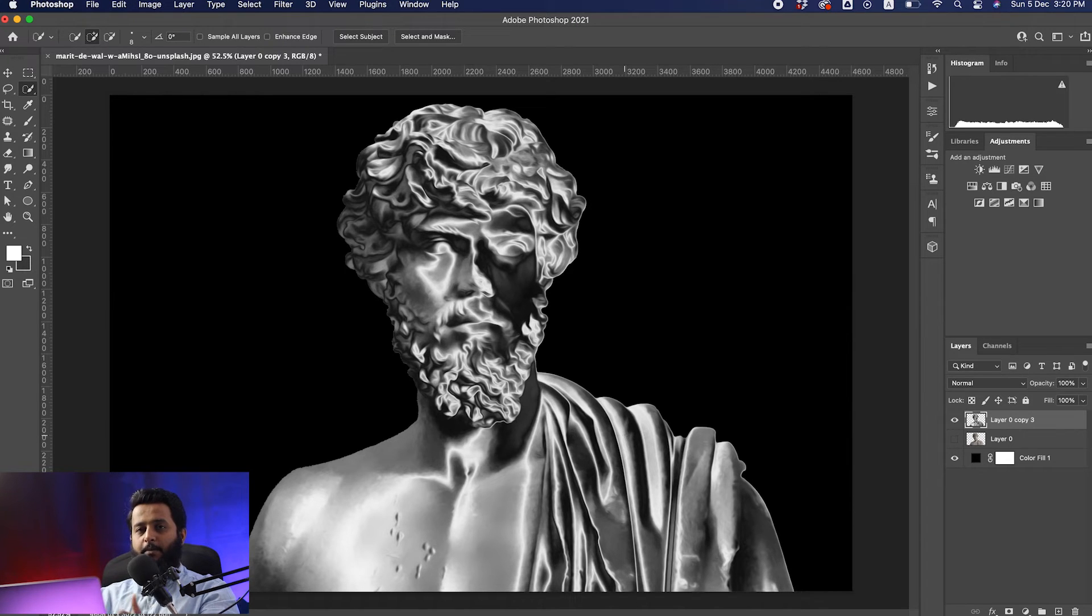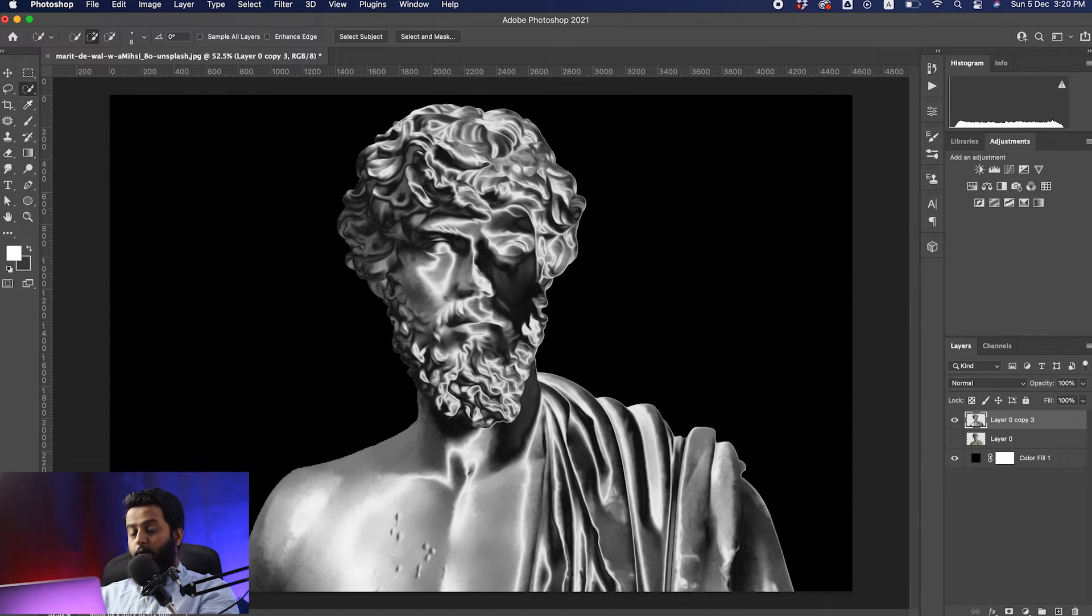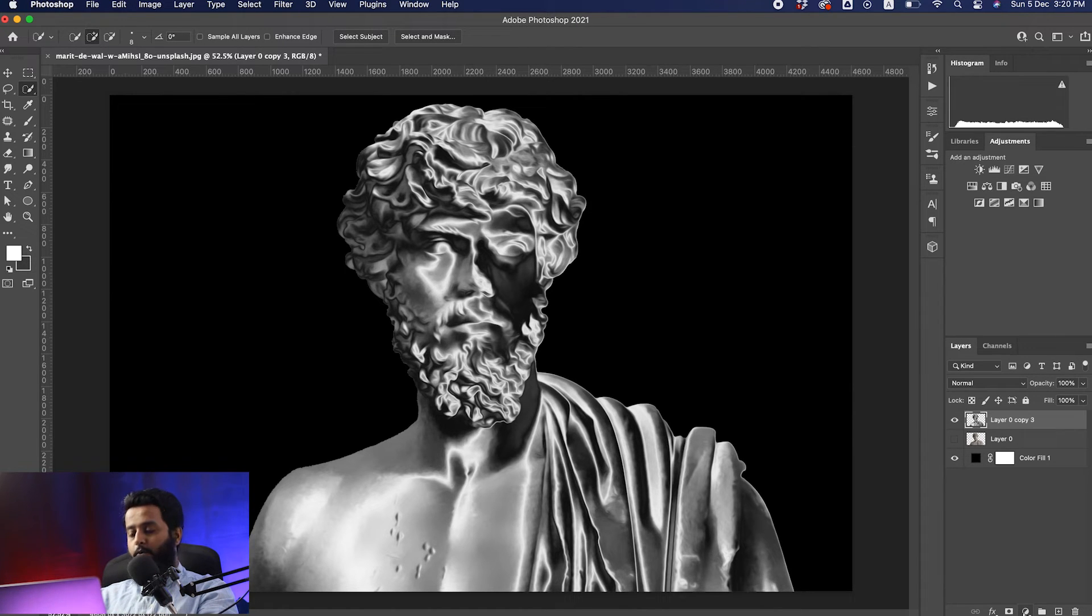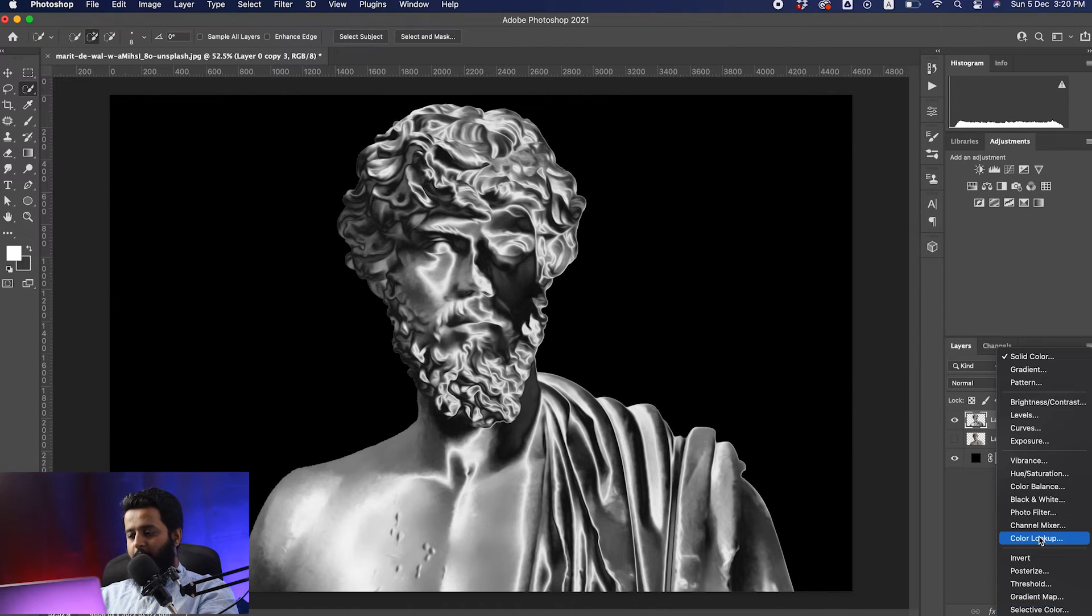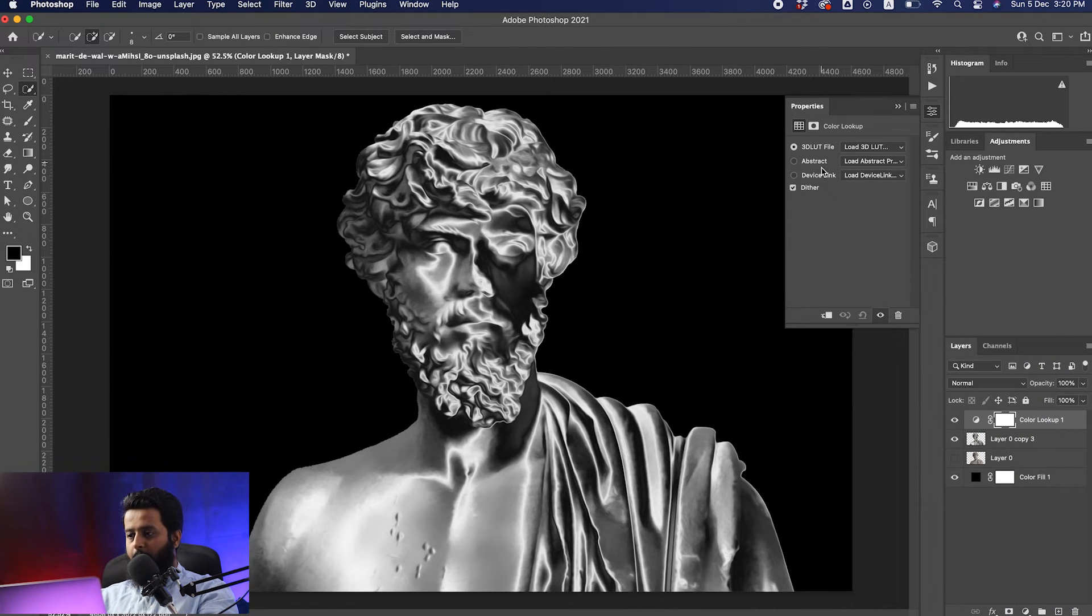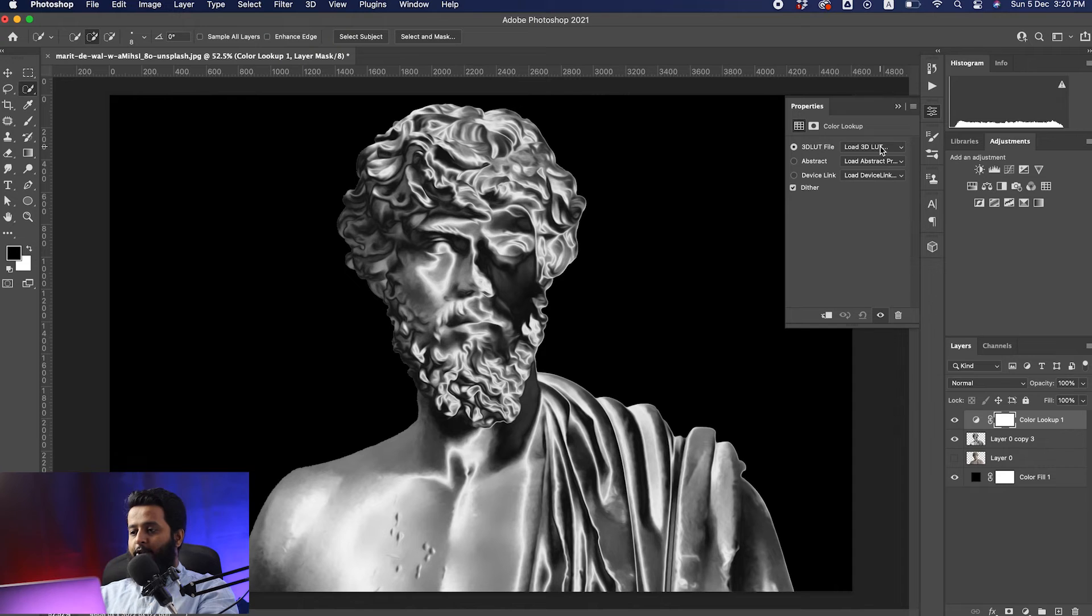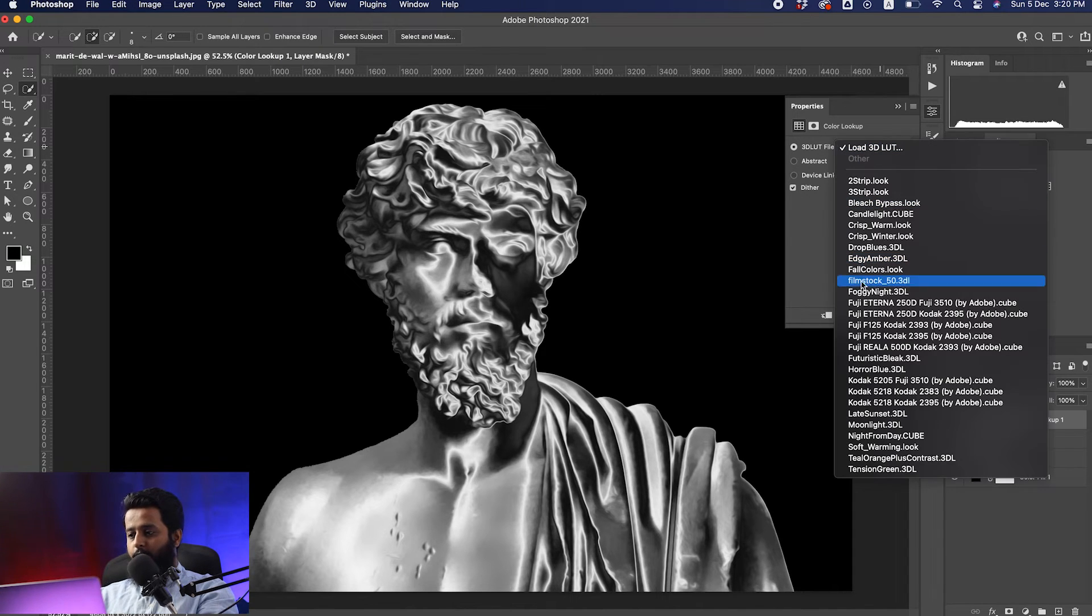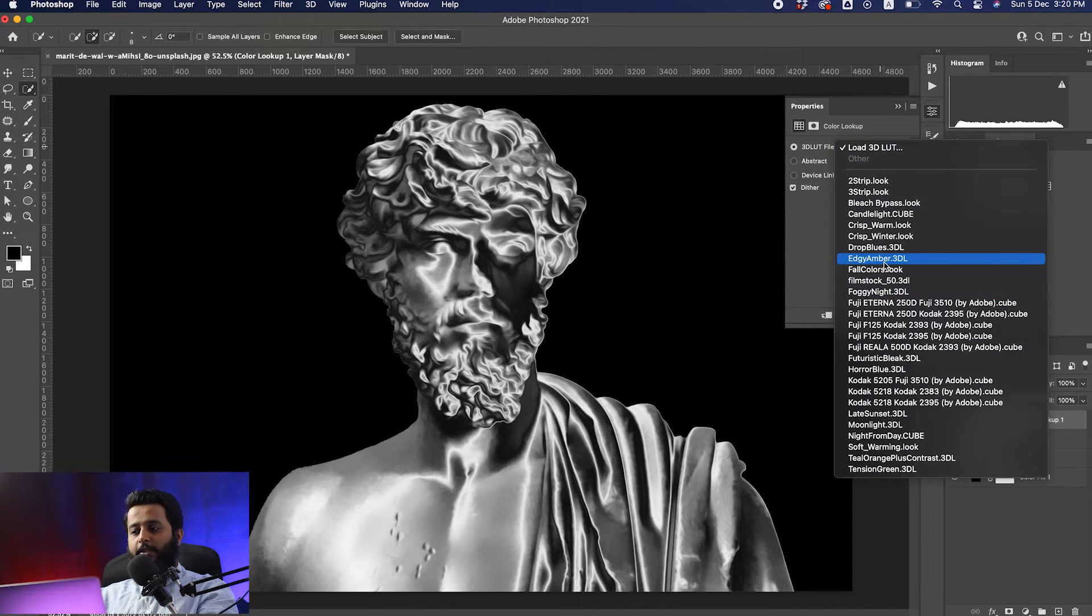Now you need to convert this chrome effect into gold. Select the adjustment layer and click on Color Lookup. The Color Lookup properties will appear. Change this 3D LUT file to Edgy Amber.